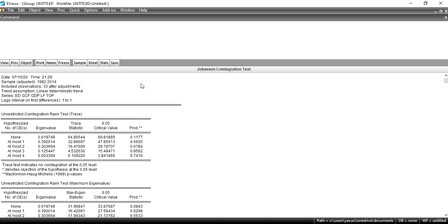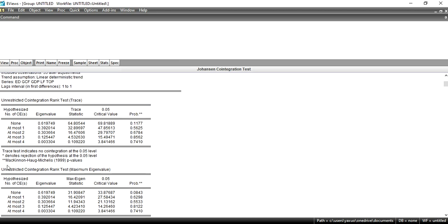When you press OK, it will give you the results of the Johansen cointegration test. There are two types of results: one is called the Unrestricted Cointegration Rank Test, also called the Trace Statistic, and the other one is called the Maximum Eigenvalue. You have to look at both of these results. These rows represent null hypotheses. 'None' means there is no long-run relationship between the variables.